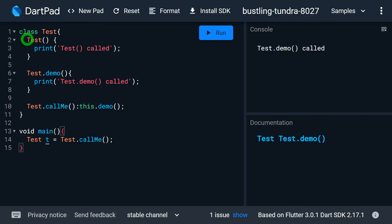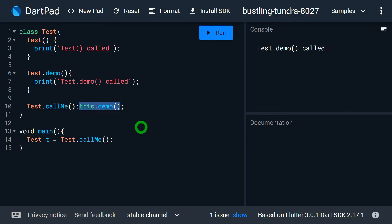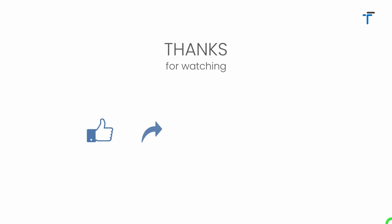That's it for this video. For more details on constructor redirection, there is a separate dedicated video available. See you in the next video. If you found this video helpful and knowledgeable, don't forget to like, share, subscribe, and hit the bell notification button to get the latest videos.